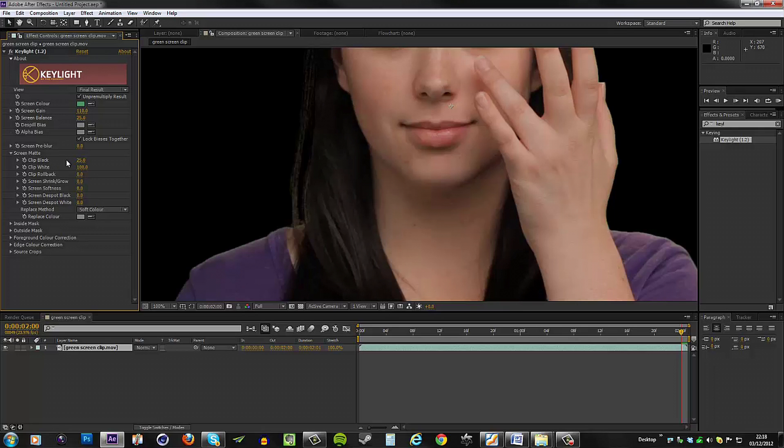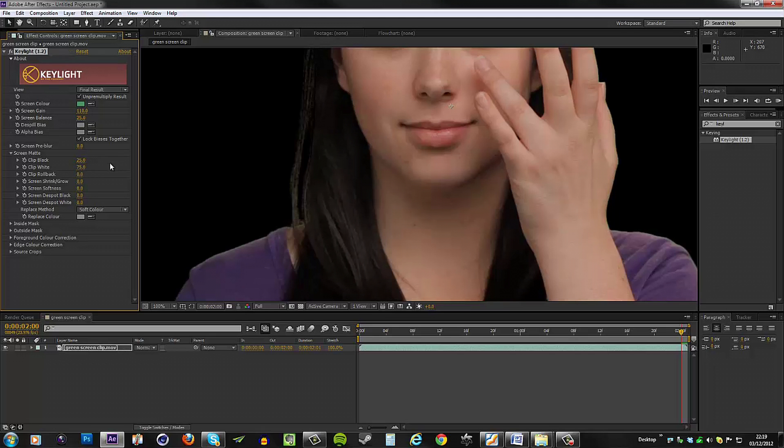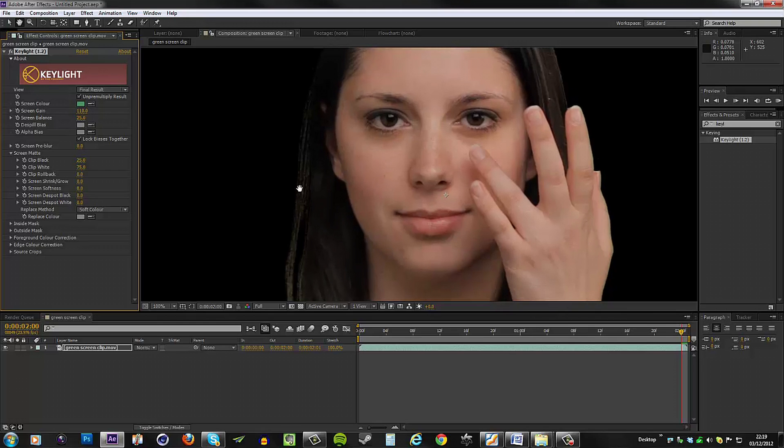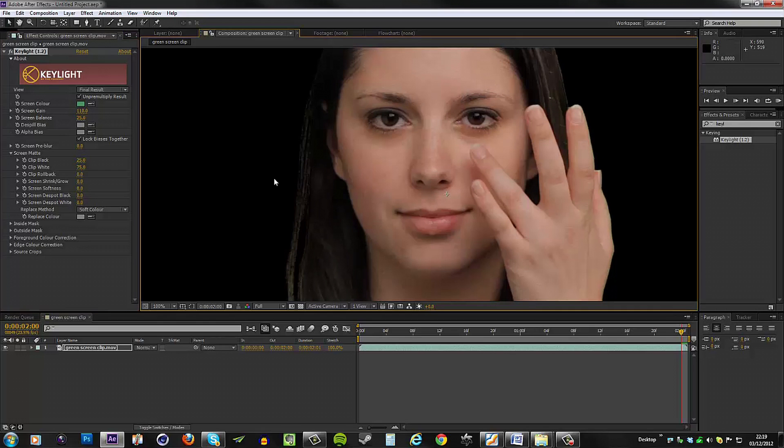What this basically means is that any value which is below 25 on a scale of one to 100, which is basically black to white, any value below 25 is going to get clipped to zero. The next control is the clip white. Let's set this to 75, which basically means any value above 75 will get clipped to 100, which is basically white.